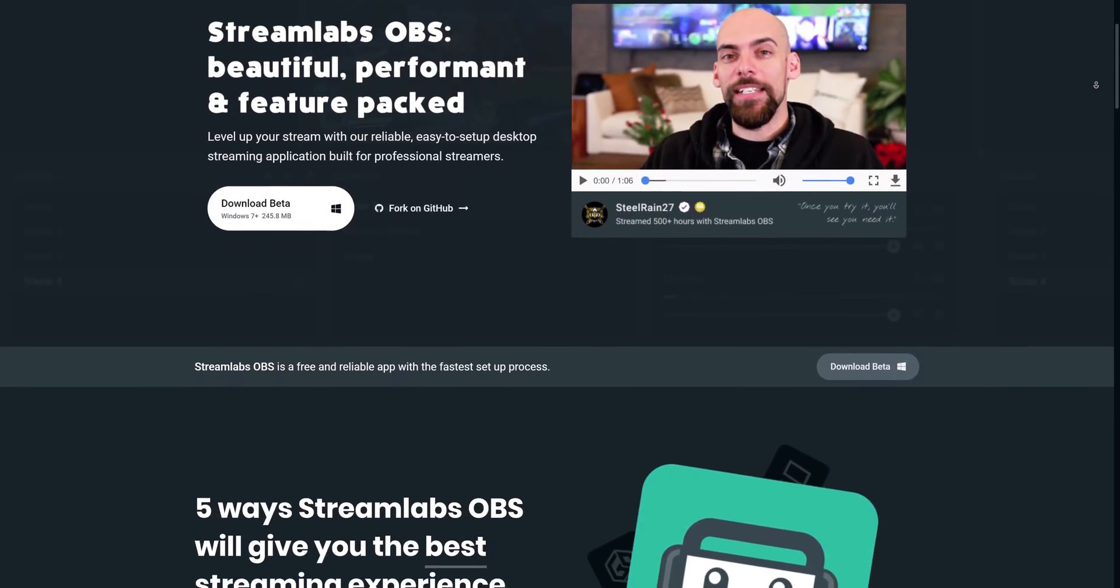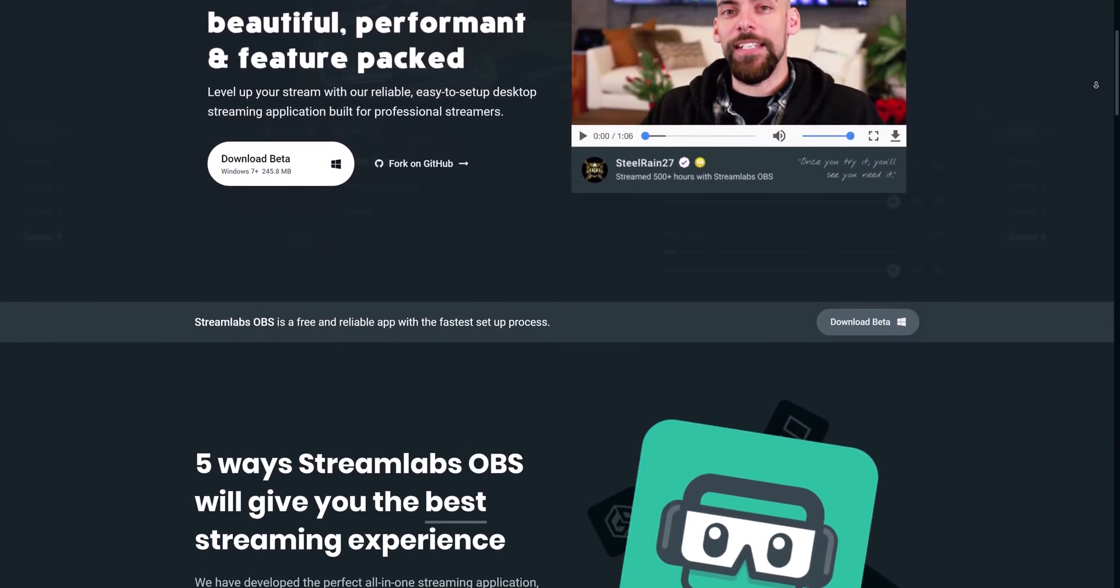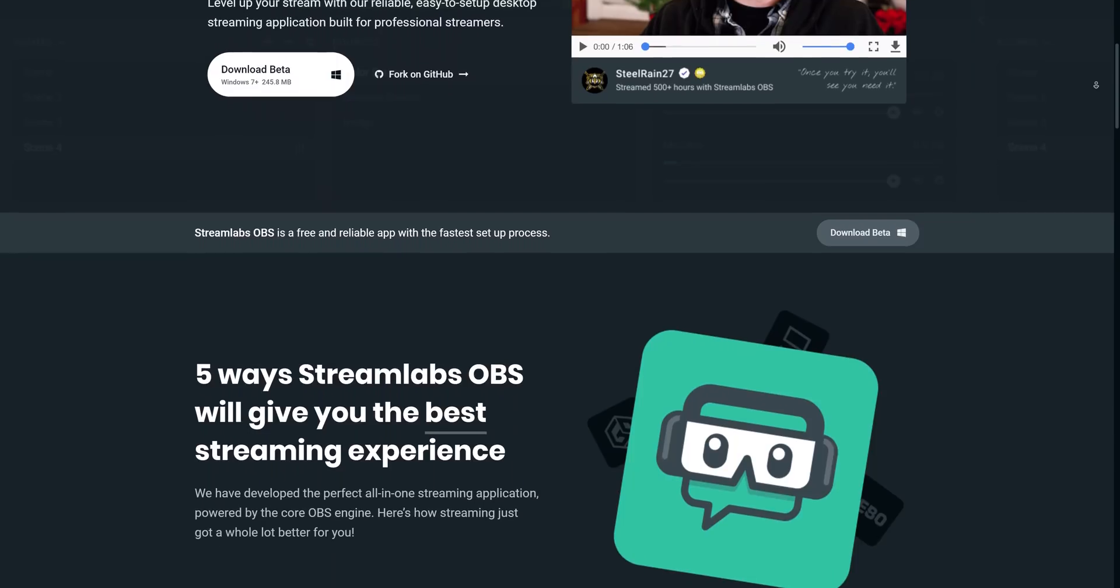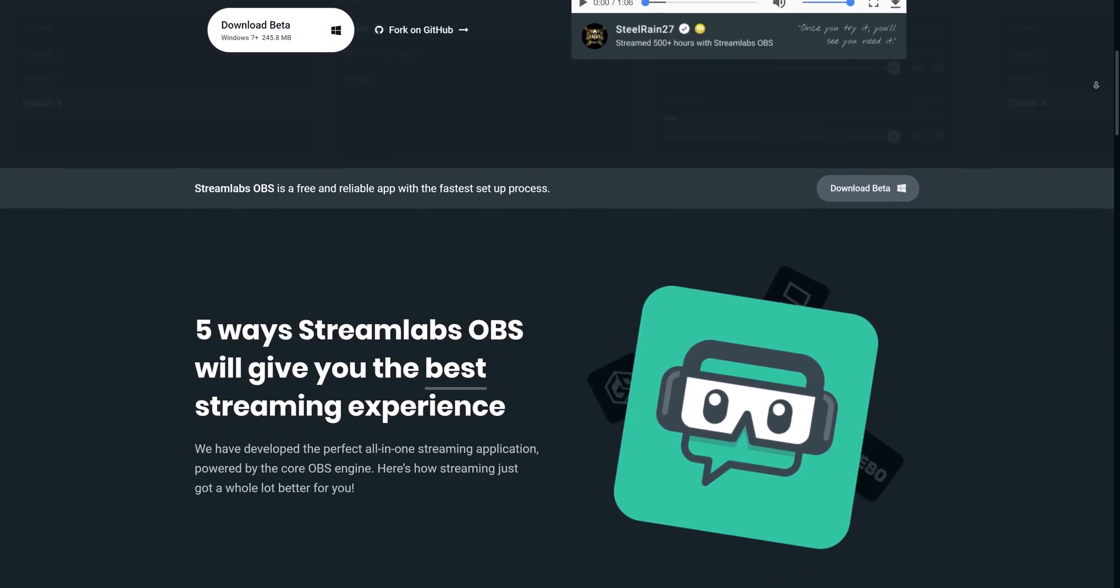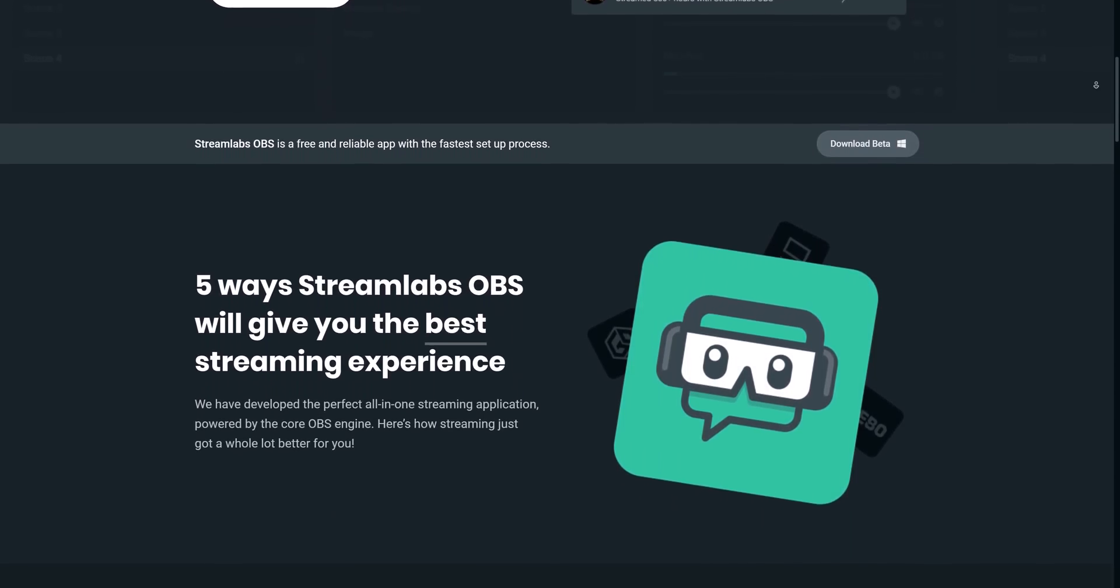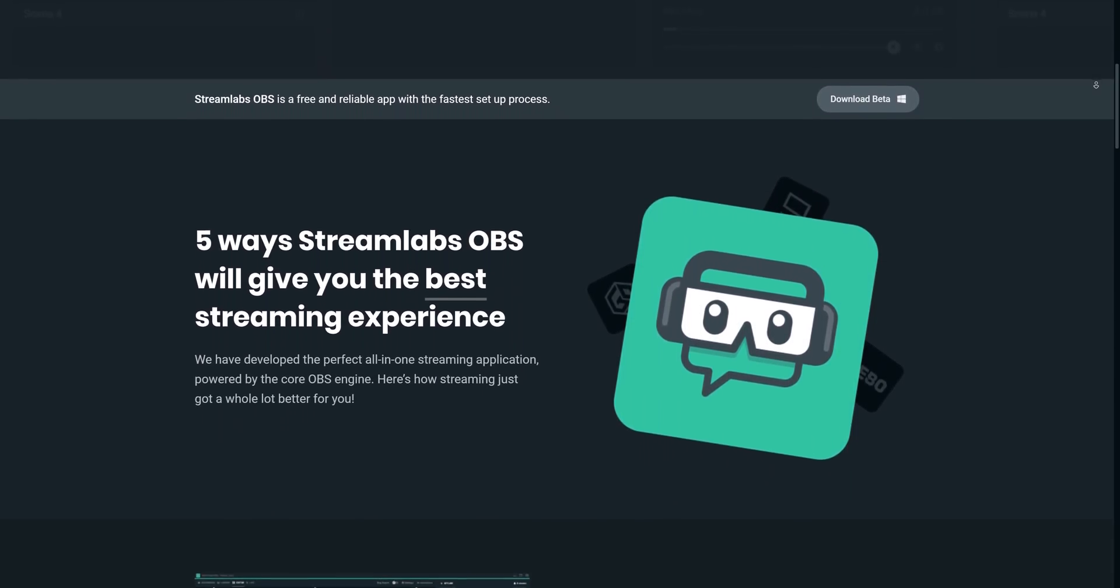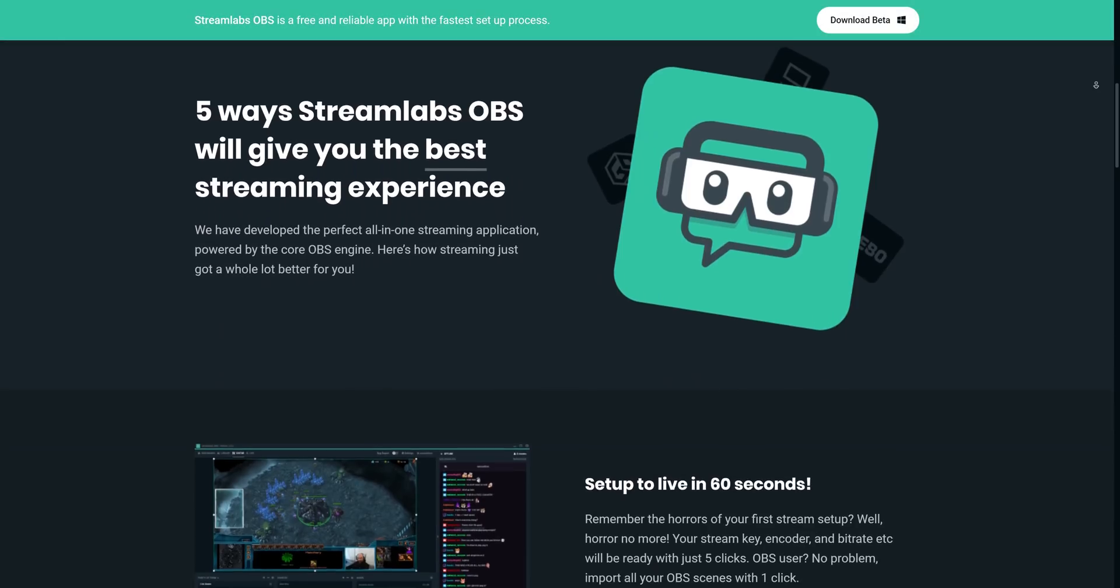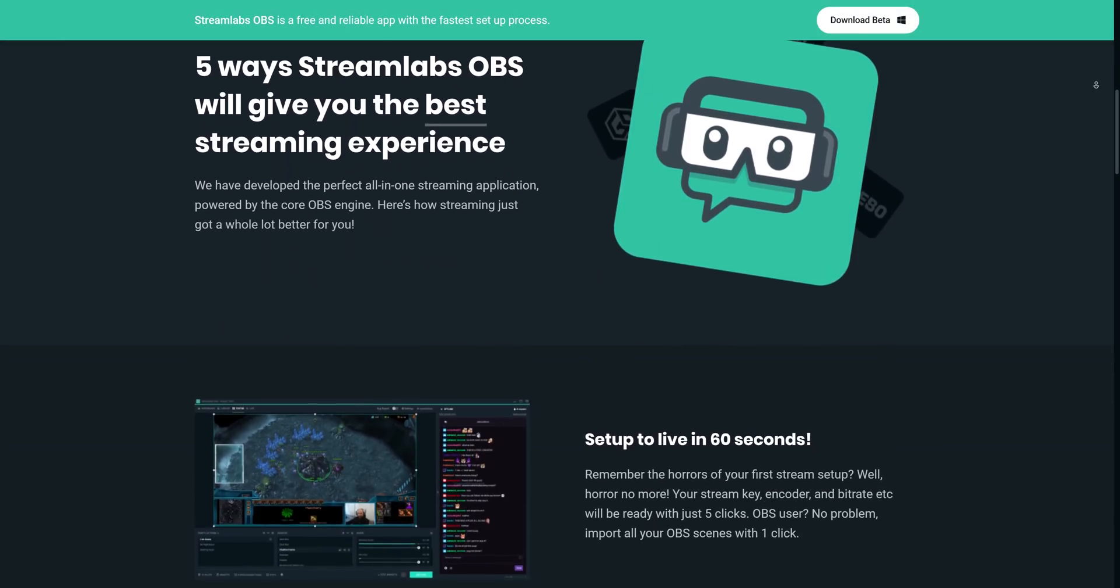In fact, as of just a couple days ago, we now have a new version of OBS developed by the Streamlabs team, known for their Twitch alerts and their little overlays you can get for your live streams. That is actually really, really cool.